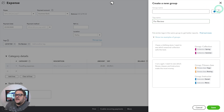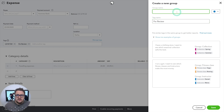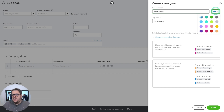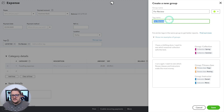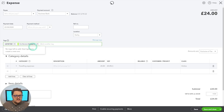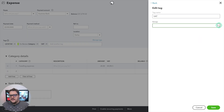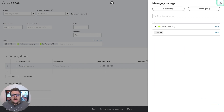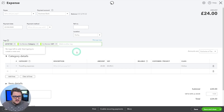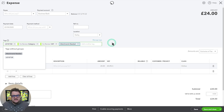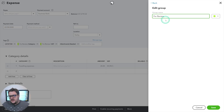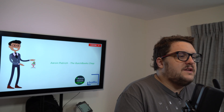With tag groups you can even colour-code them, put in a name, and create tags within the group. So maybe I want a whole group called 'for review' — I'll set that as green. Within that group I could have a tag called 'for review category' and another called 'for review VAT', and maybe another called 'attachments needed', all grouped under 'for review'. Now I'm creating a group that's going to be useful for me when it comes to reviewing this information.